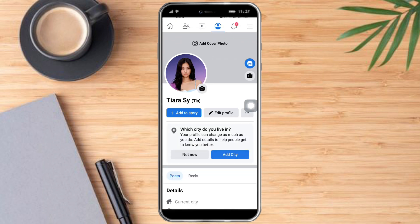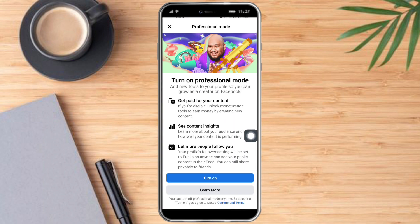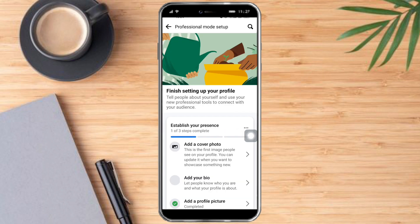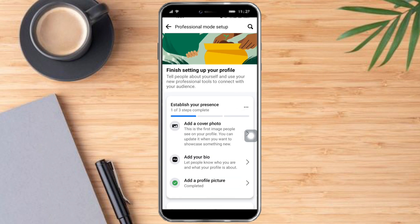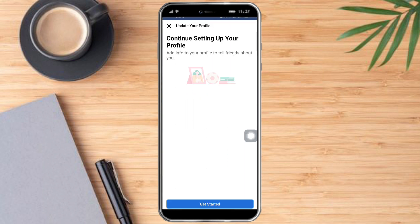Click on this purple icon right here, click on the three dots in here, click on 'Turn on Professional Mode,' and click on Turn It On. This actually acts the same as a page.